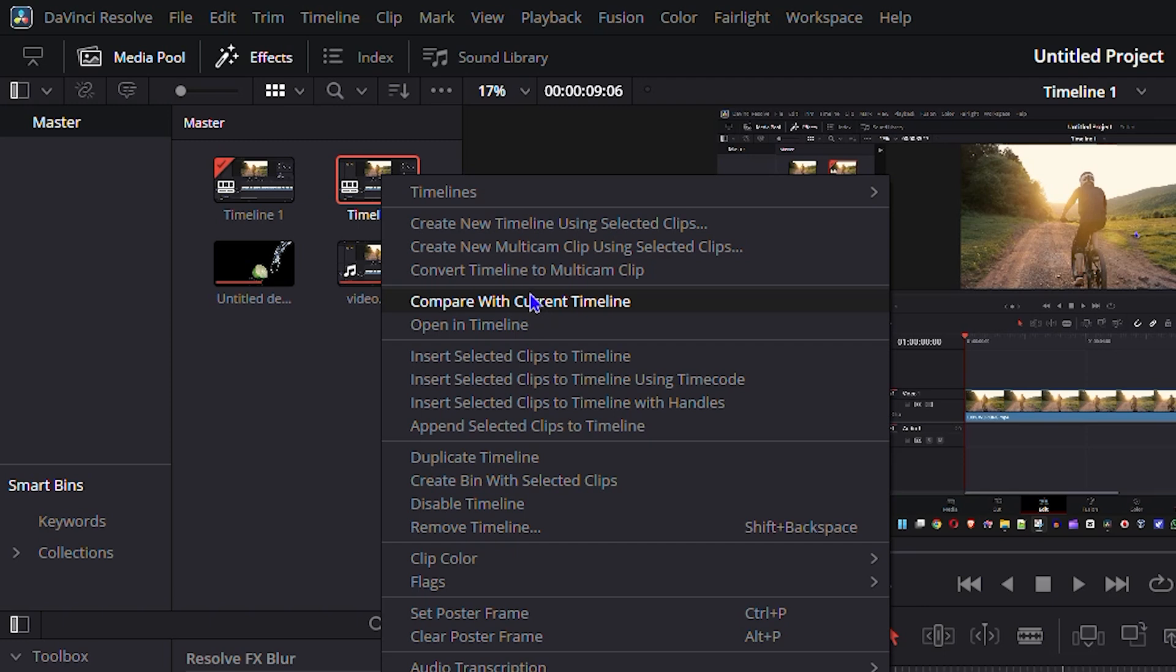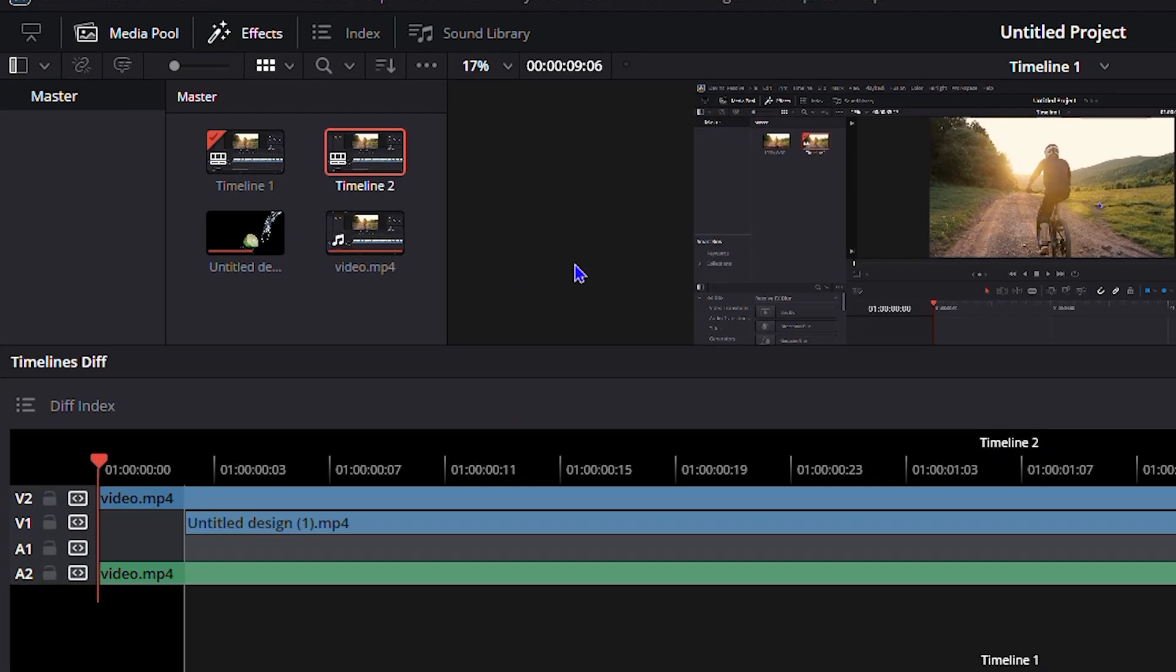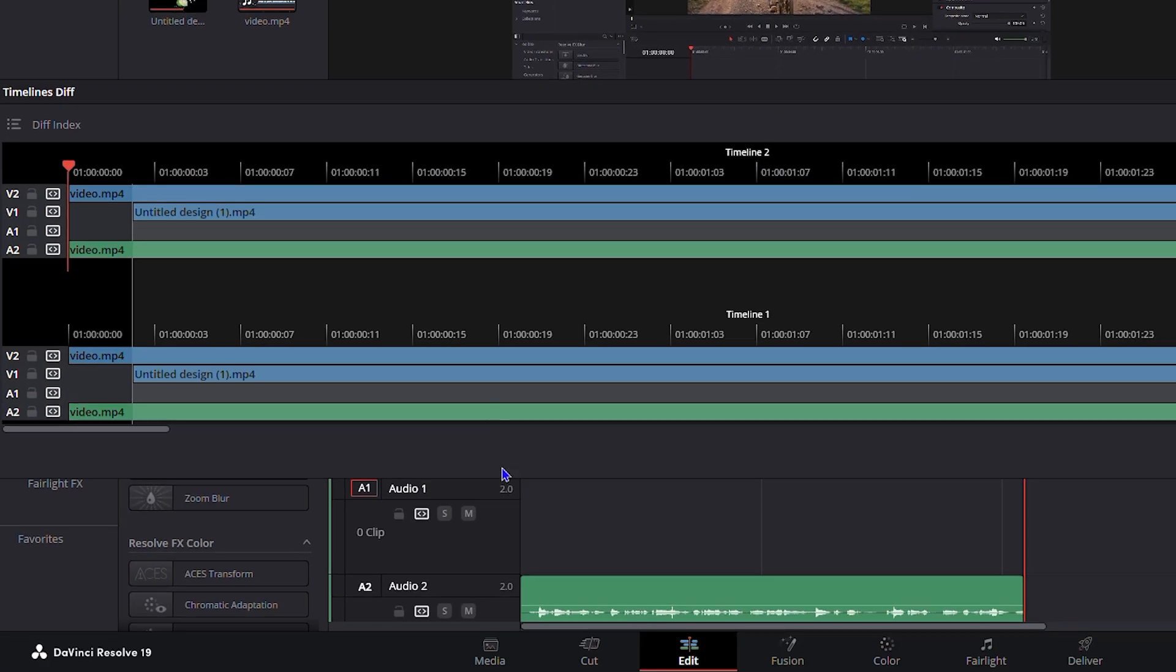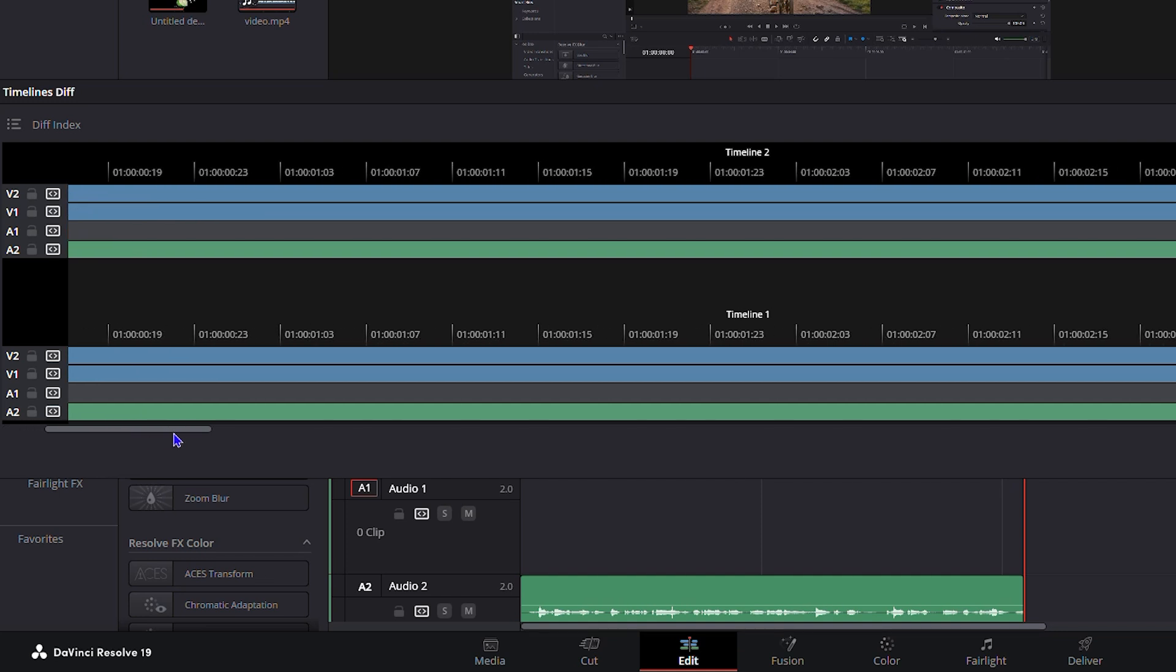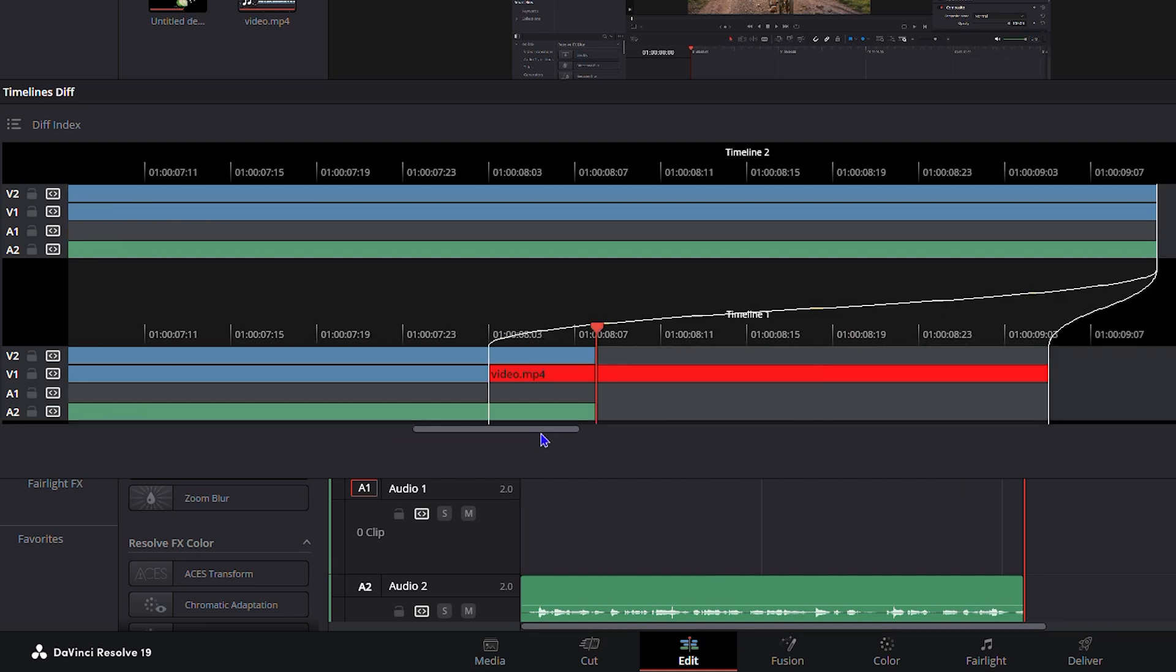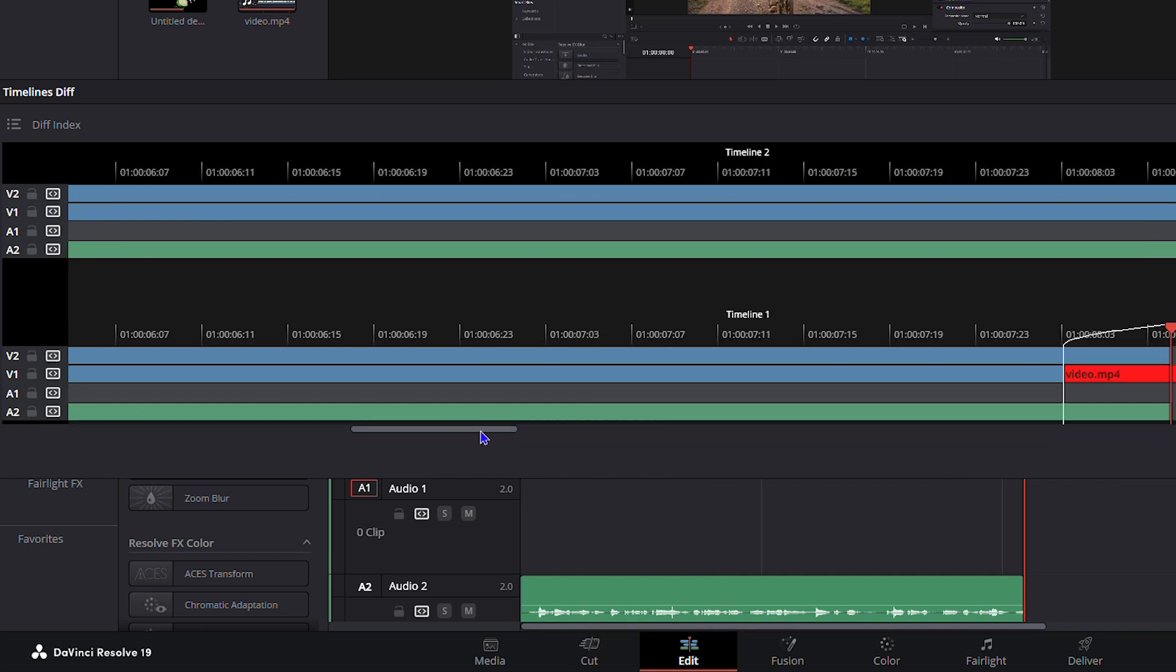You can simply right-click, click compare with current timeline, and this will bring up the two timelines or multiple timelines that you have that you can go ahead and compare. As you can see, timeline one and timeline two here, and you can simply go across and see where you have the changes.